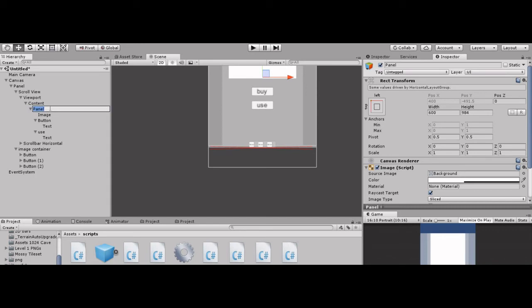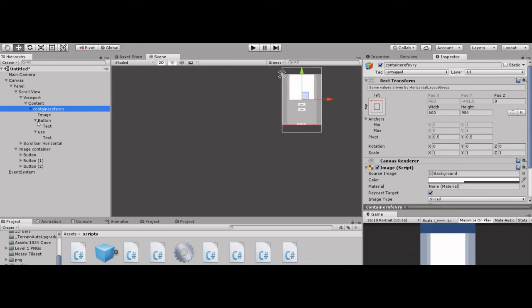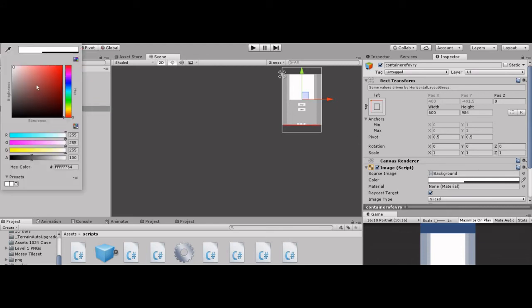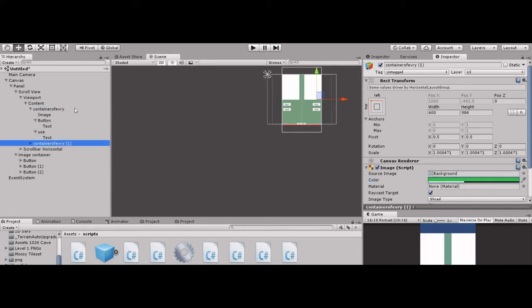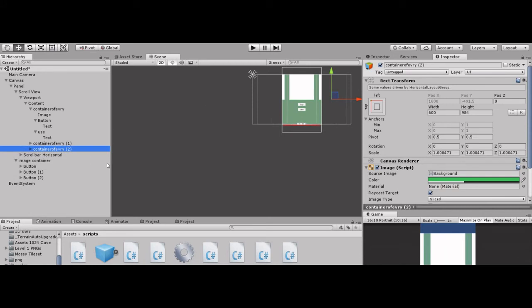This panel is our container — a container of everything. This container contains the image, the Buy button, and the Sell button. Do you want to change its color? It's easy — go to the color, pick green — it's green. Click the container, Ctrl+D, Ctrl+D. You see the changes. You like those, don't you?